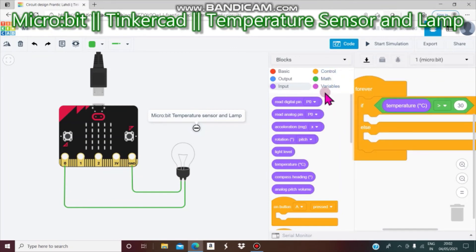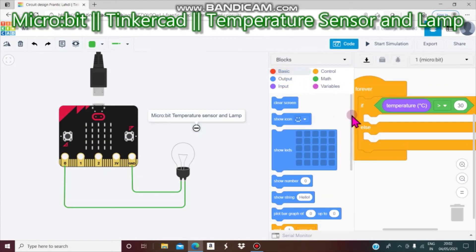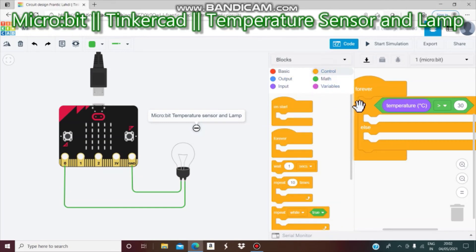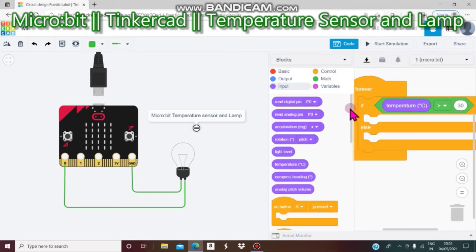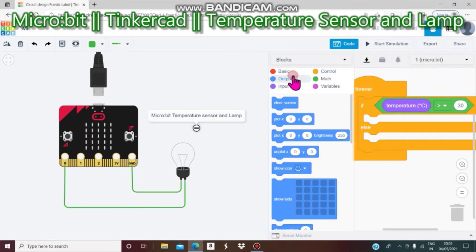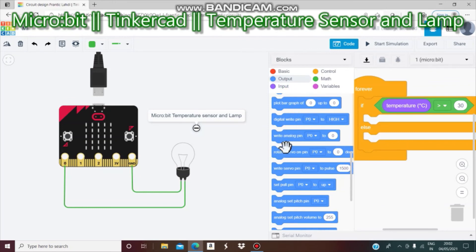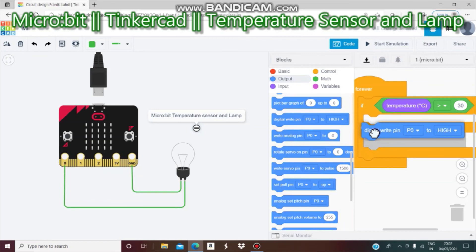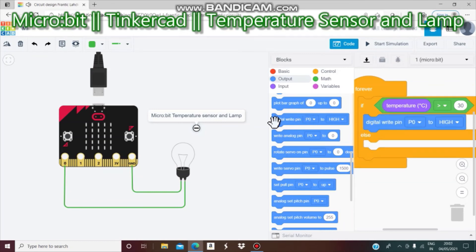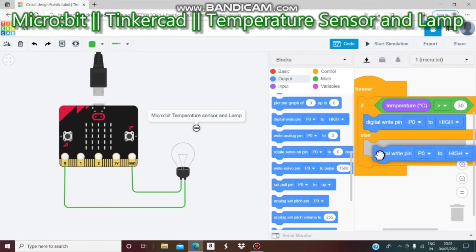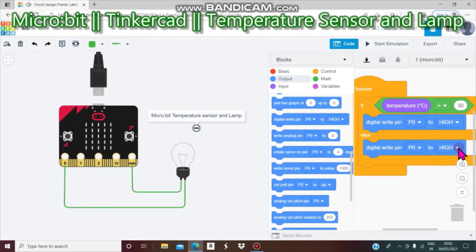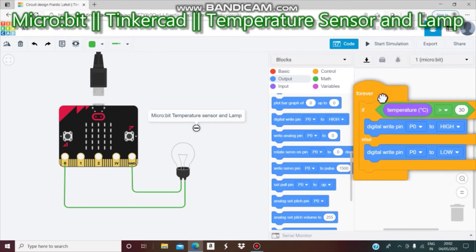Then I go to Output and drag 'digital write pin 0 to high' and attach it to the 'if' branch. I drag another 'digital write pin P0' into the 'else' branch and change 'high' to 'low.' Now let us see if the project works and if what I did is correct.